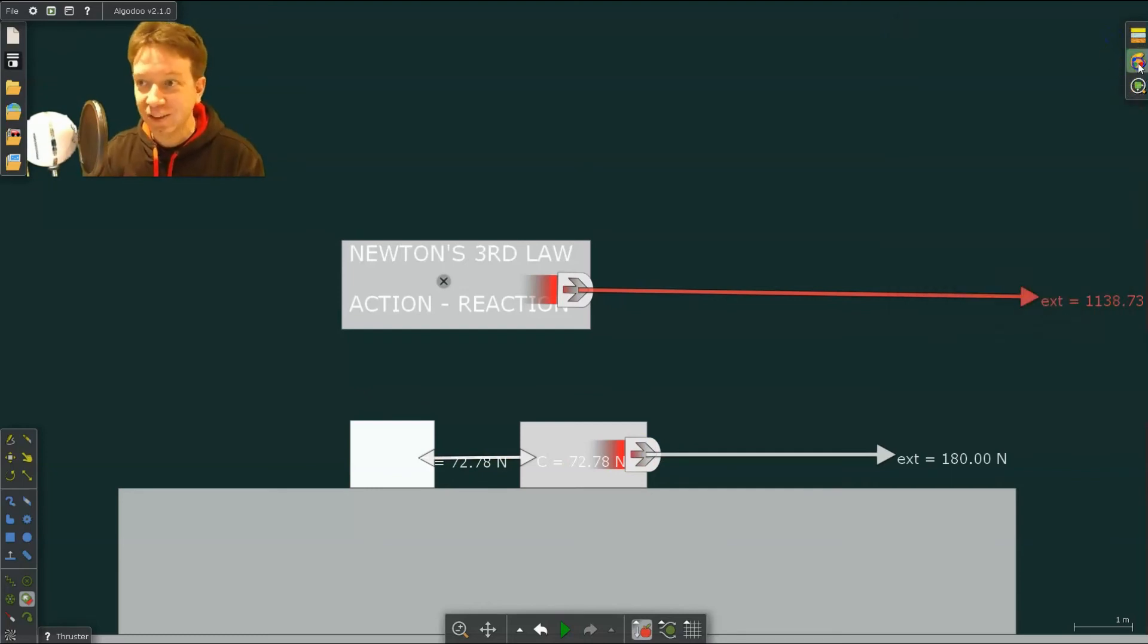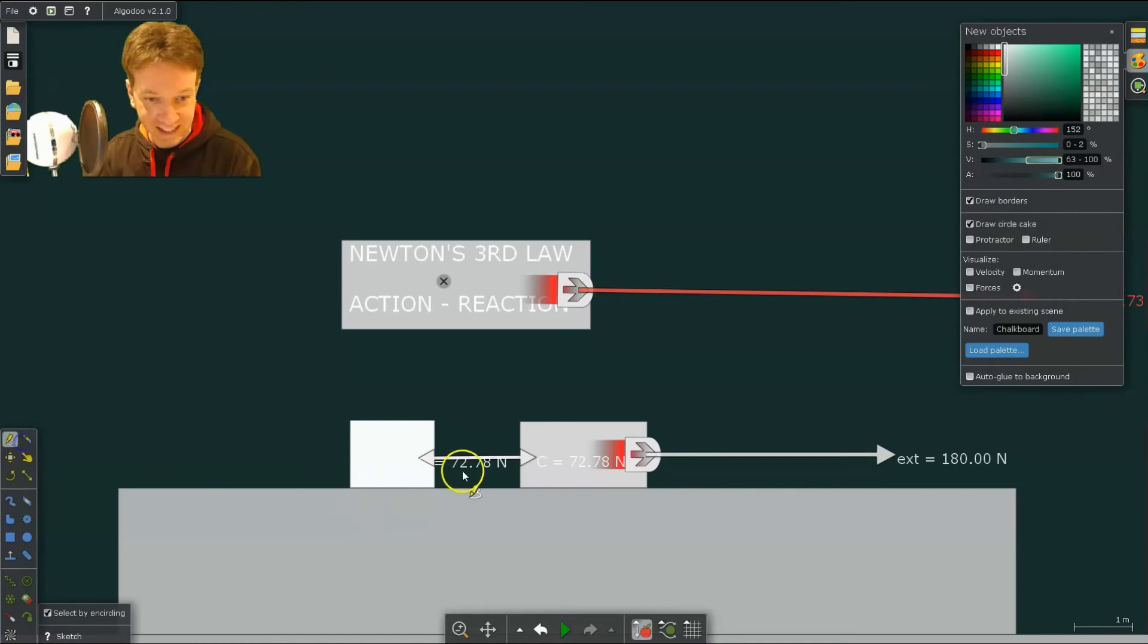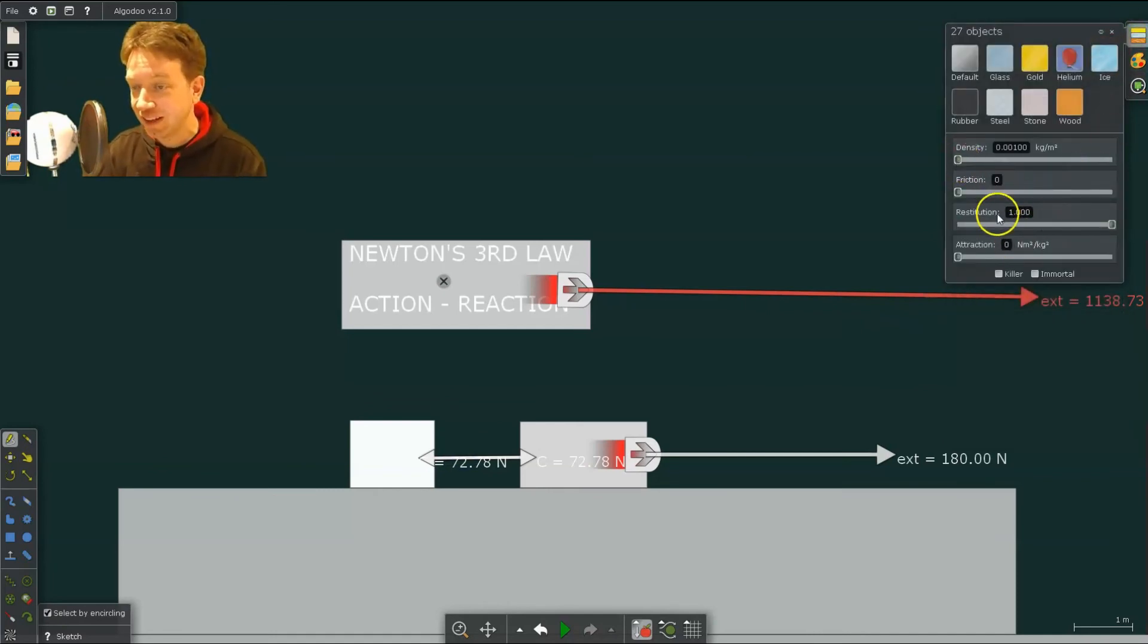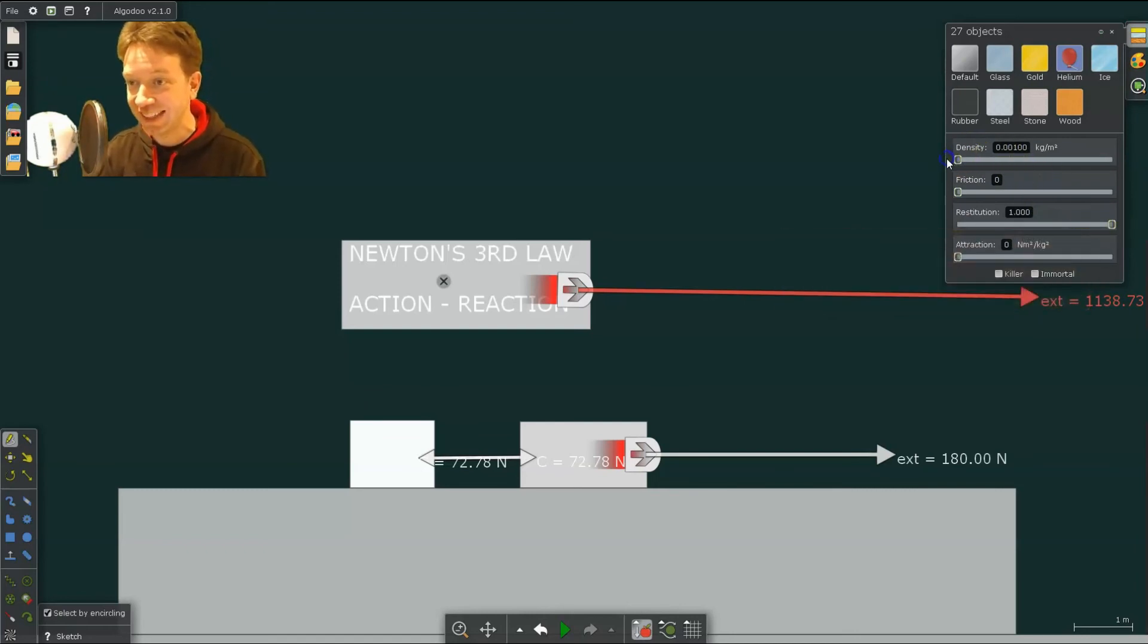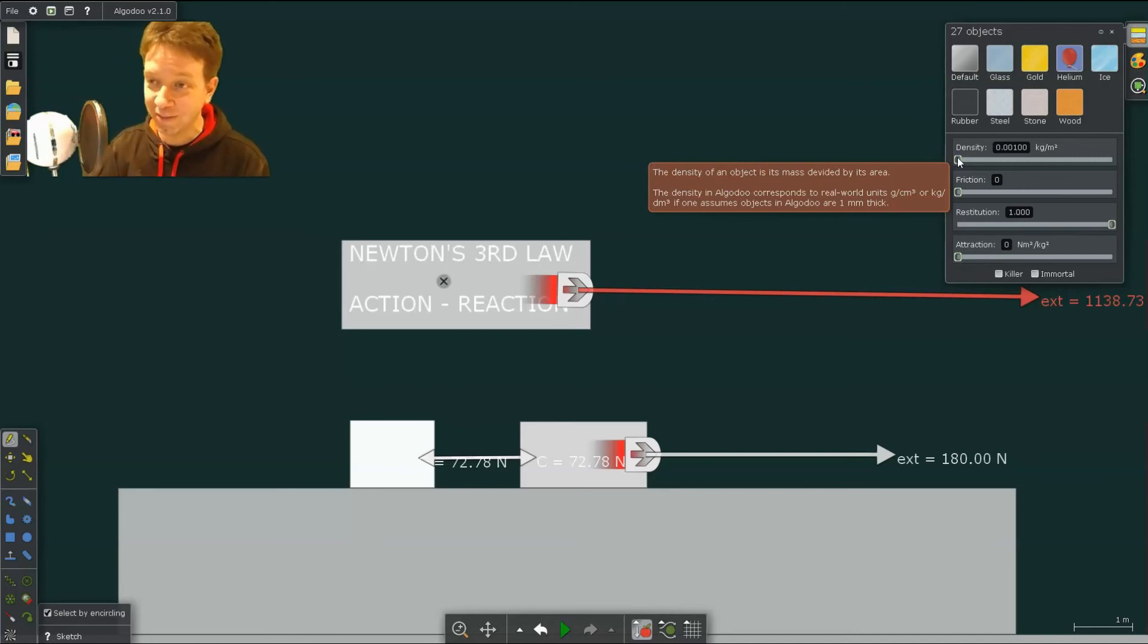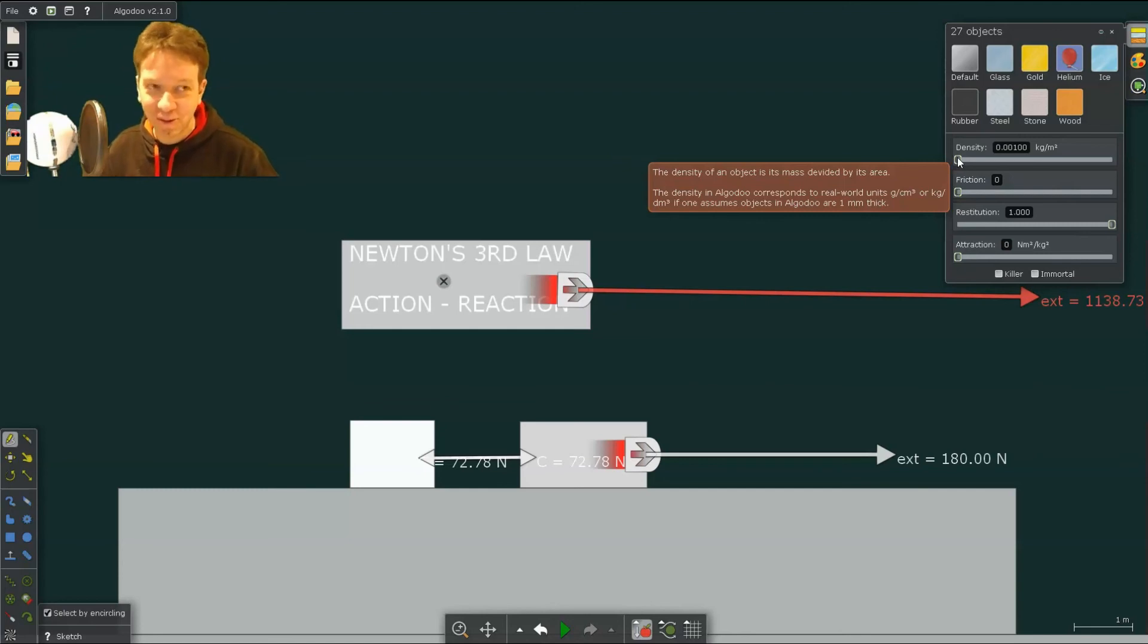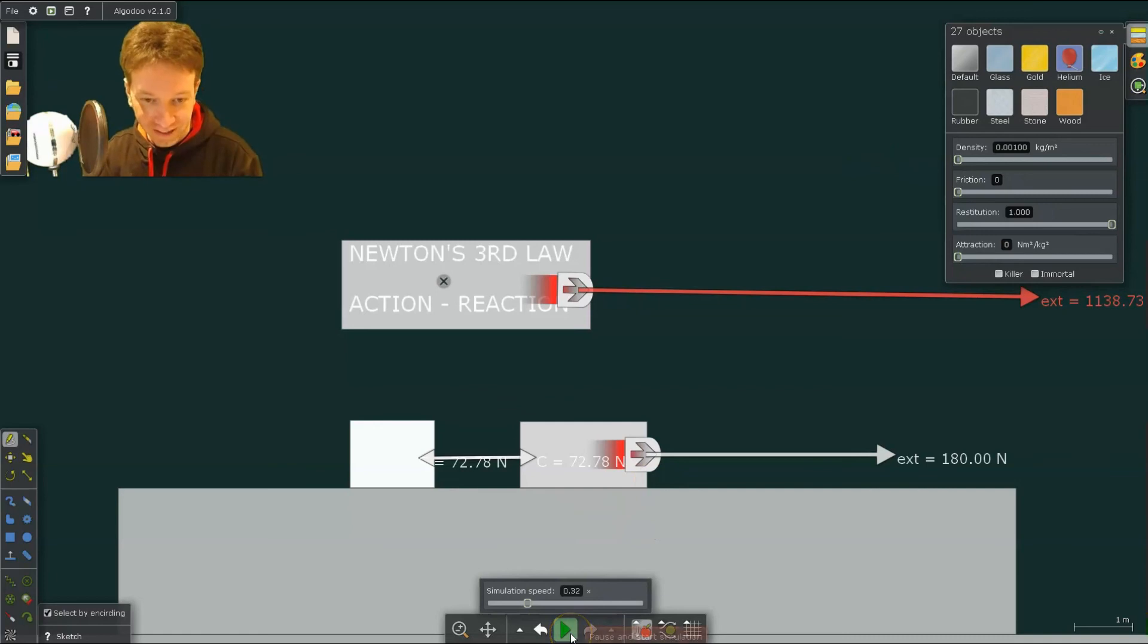Now in order to get that to work properly, what you have to do is you do have to click on that chain and change some of its properties. So the properties you're going to change is one, you can increase the restitution, which is the elasticity, so we don't want any loss of energy, and decrease the density. We want it to be an extremely light chain, so we don't want the chain to have any effect at all. We want to sort of remove it. We want to connect those objects, but we want to remove it from our calculations and experiment. And so there's Newton's third law.